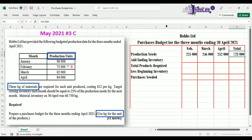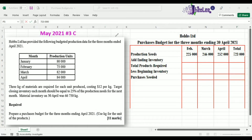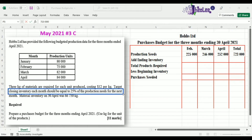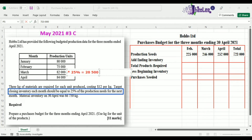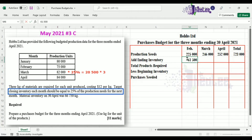Now we add our ending inventory. The ending inventory for each month should equal 25% of the production needs for the next month. For February, we take 25% of March's production needs — 82,000 — giving 20,500 units. Multiplying by 3 to convert to kg gives us 61,500 for February's ending inventory.